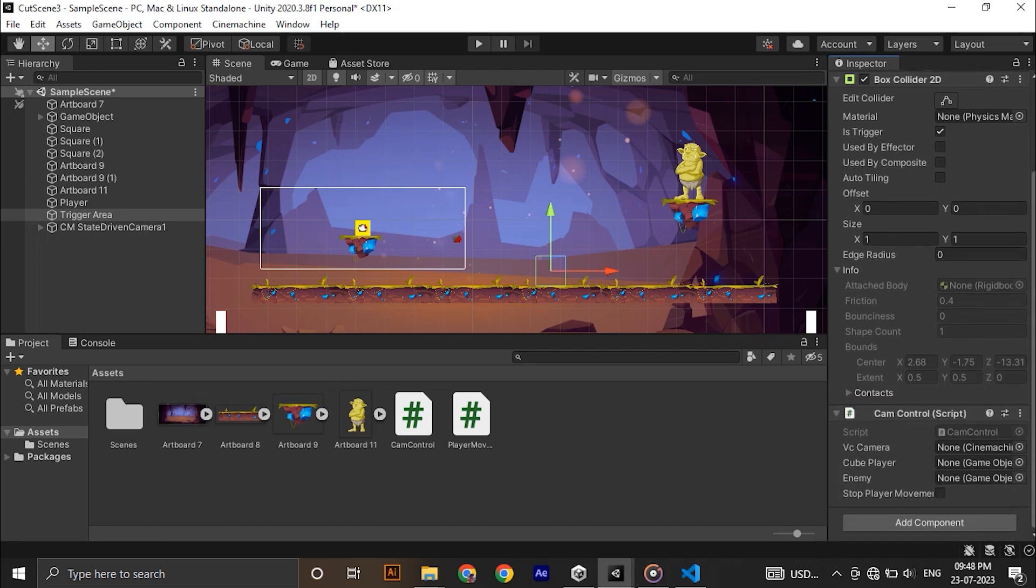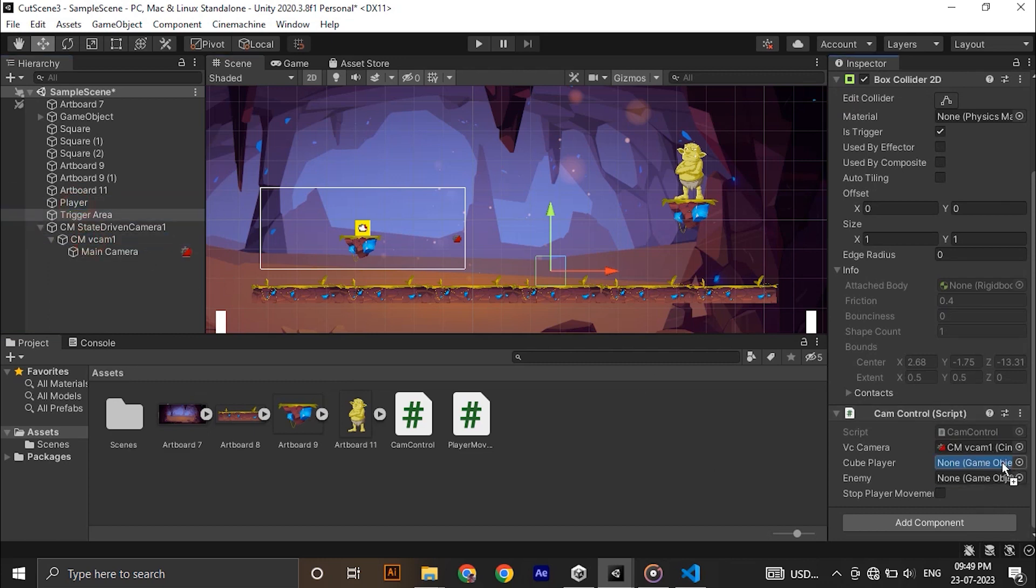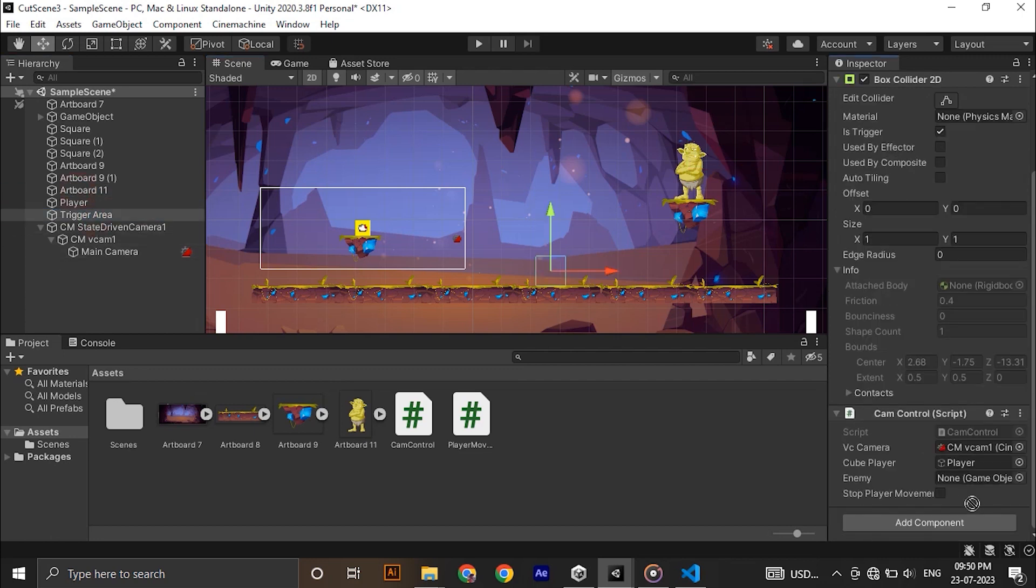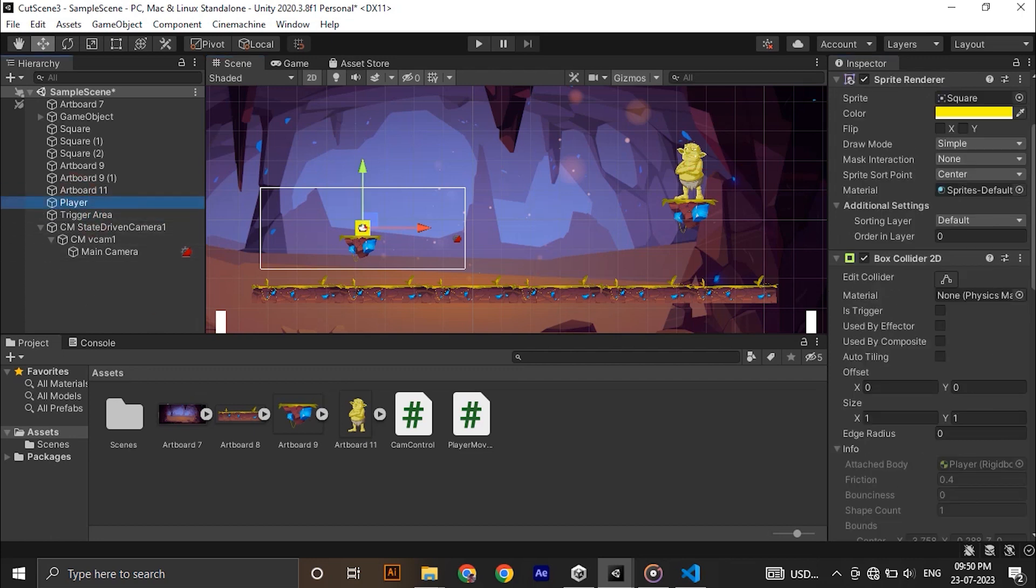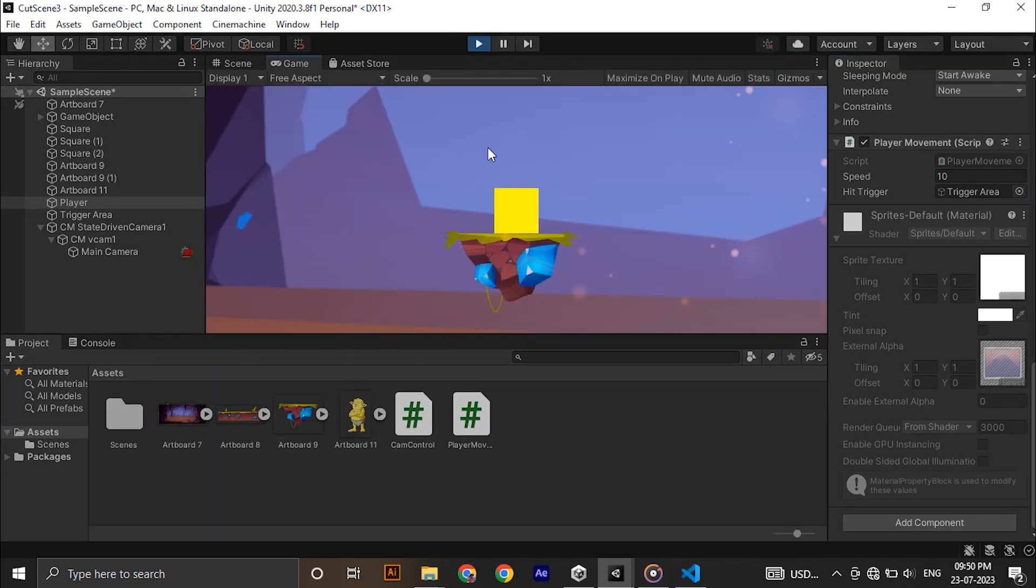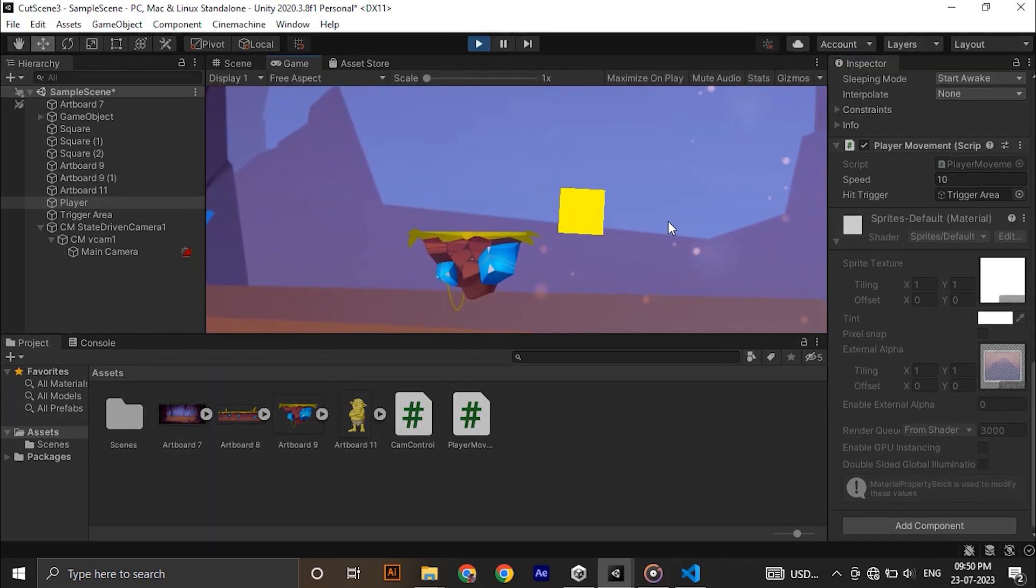Assign all the objects we reference in the scripts. A virtual camera, player, enemy and a trigger. Now hit play.